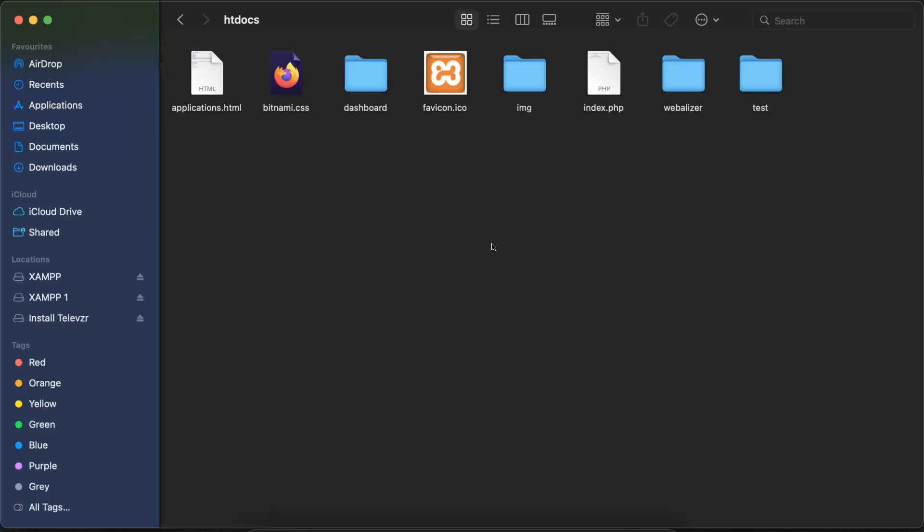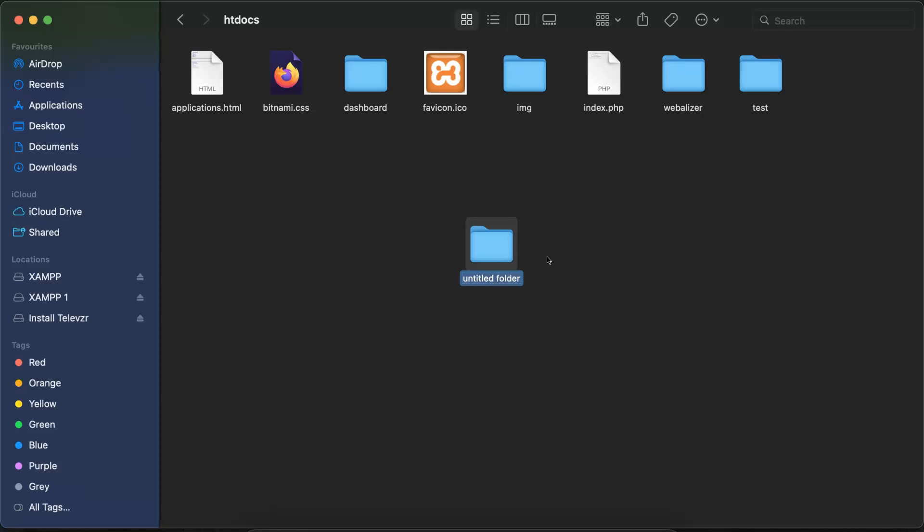You can create a new folder for you. I'm creating there, let's say 'tutorials'.